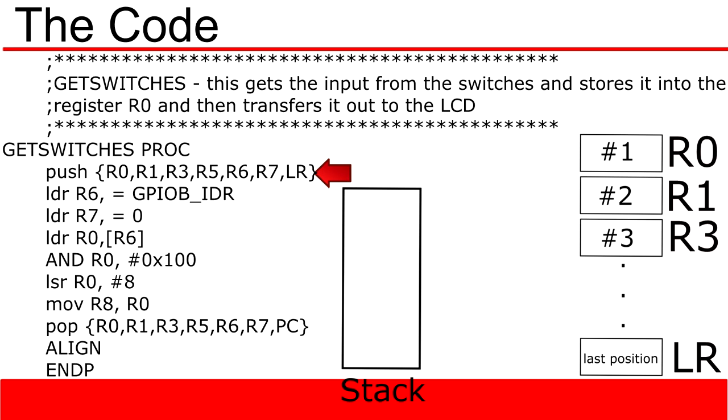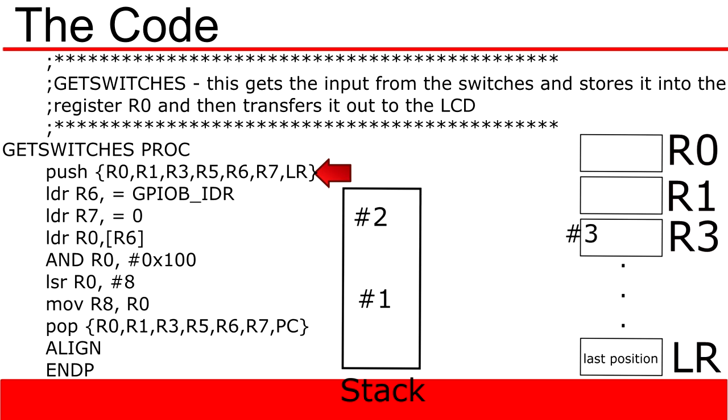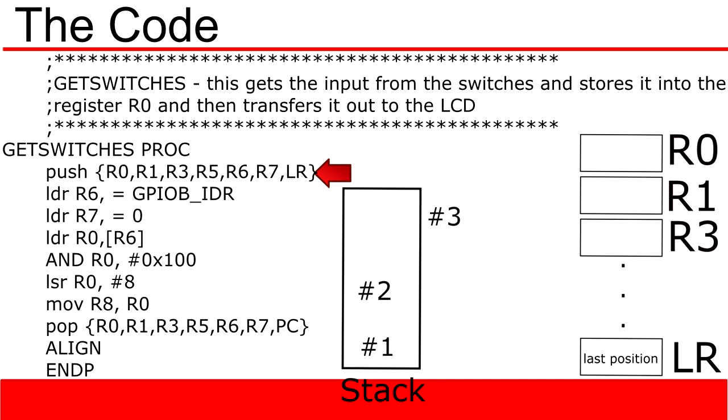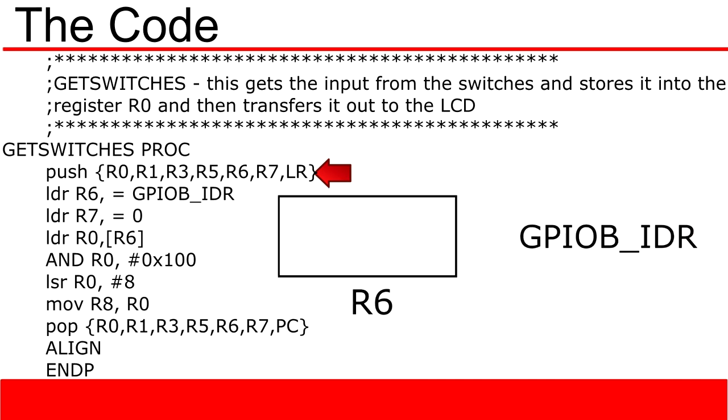The next keyword is the push function. This function works in very much the same way that a push function in any other programming language would work. In this case we are pushing the values inside R0, R1, R3, R5, R6, R7 and the link register onto the stack. We also push items onto the stack in that order, starting with R0 at the bottom and ending with the link register or LR.